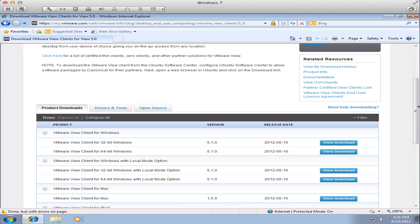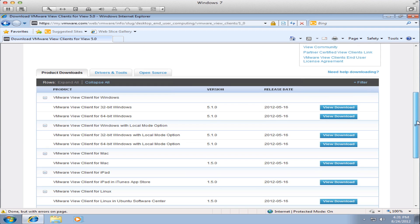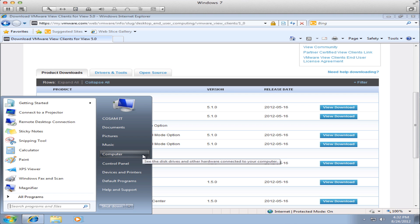In this particular case we're downloading it for a Windows 7 workstation. You may see other clients there for Mac, iPad and Linux but we need to determine if we are calling from a 32-bit or 64-bit Windows system.